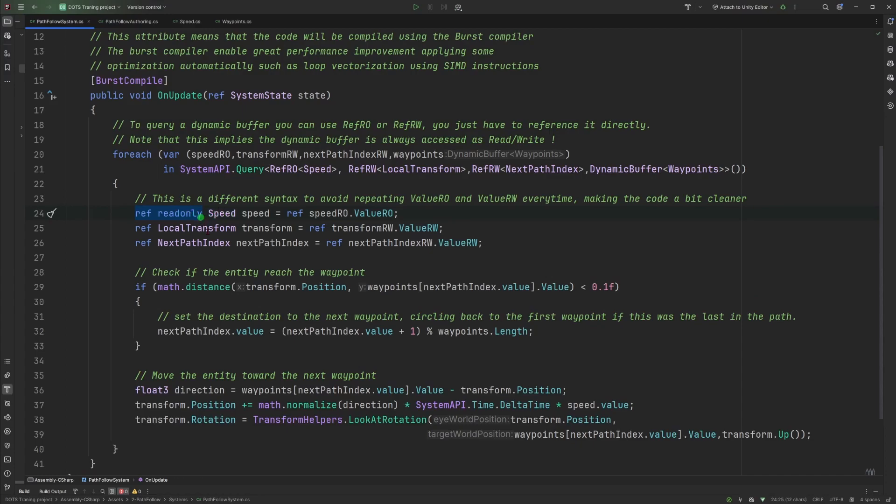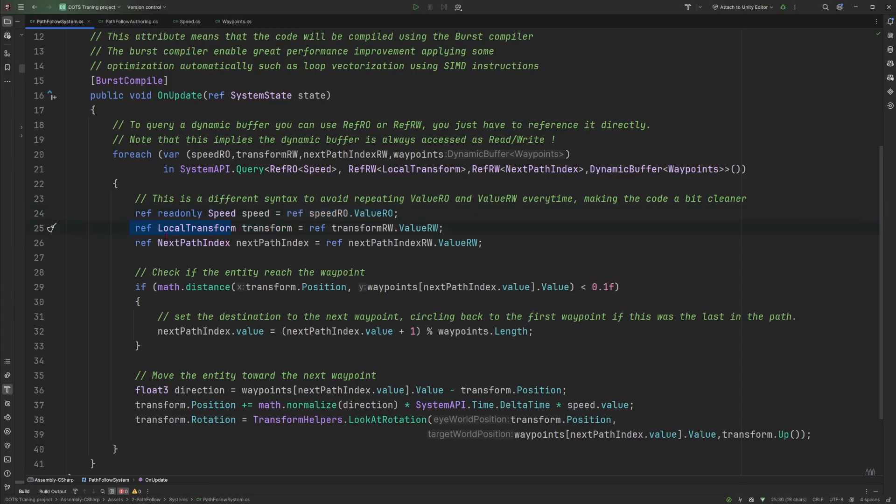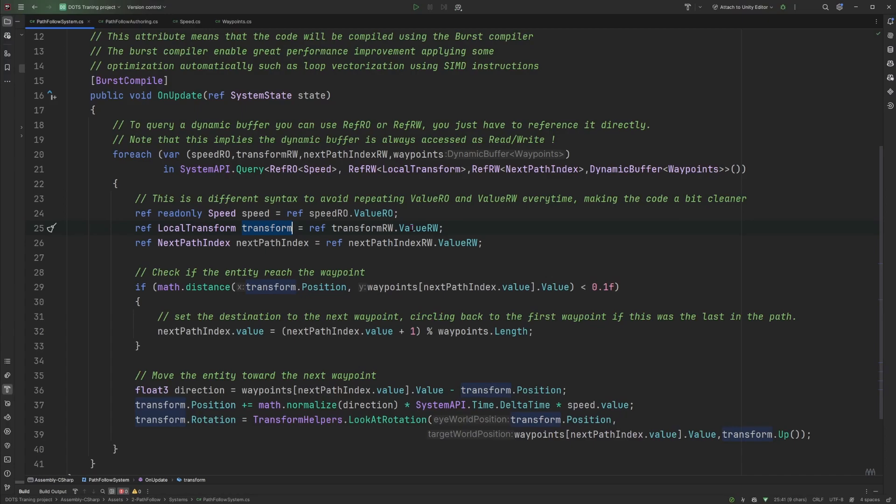To avoid repeating this dot value RO or RW we can use this syntax saying okay for read only we declare a ref readonly component and make it equal or assign it the actual reference of the component from the entity and if it's for read write access we can use the ref component again without the read only of course and do the same thing. This allows us to use for instance the transform directly without having to call transform RW dot value RW which makes things a bit more clear in the code.